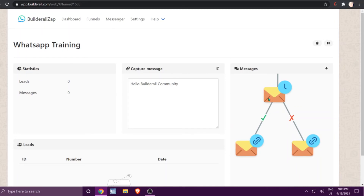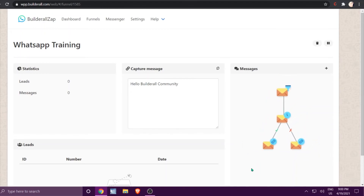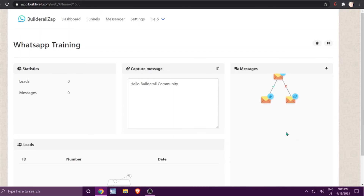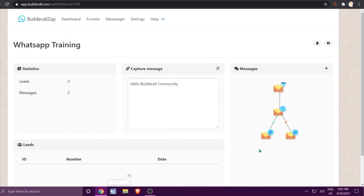Now you can clearly see what's happening: if the person clicked on the link they get one message; if they did not click on the link they get the other message. You can keep creating messages and the funnel can go on and on. Basically, the capture message triggers the funnel, they get offered a link, and then they branch depending on whether they click it or not.